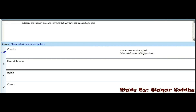MCQ 16 - Dash polygons are basically concave polygons that may have self-intersecting edges. First option is complex, second is none of the given, third is hybrid, fourth is convex. Complex is the right option - complex polygons are basically concave polygons that may have self-intersecting edges.